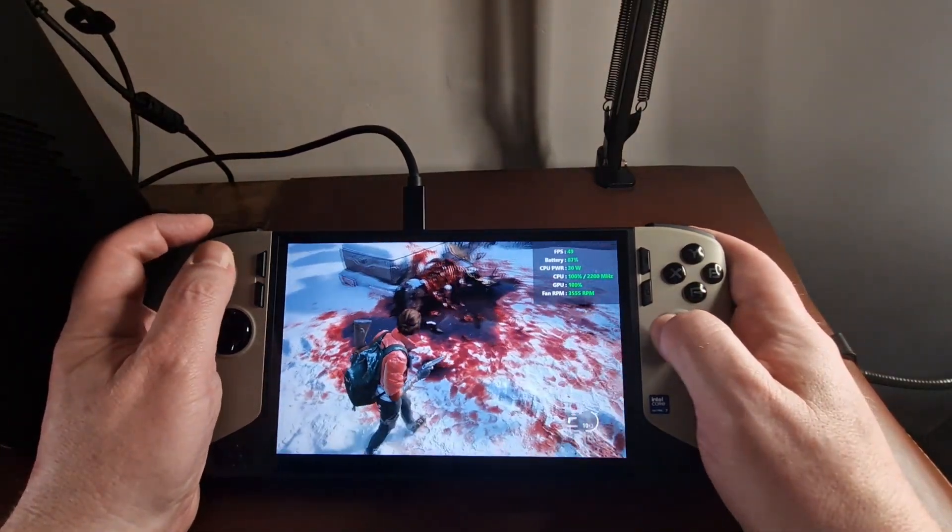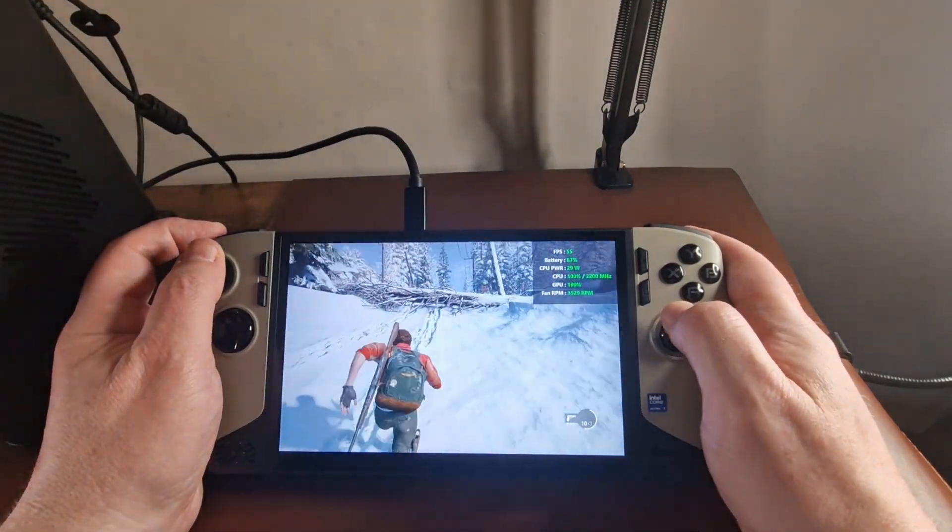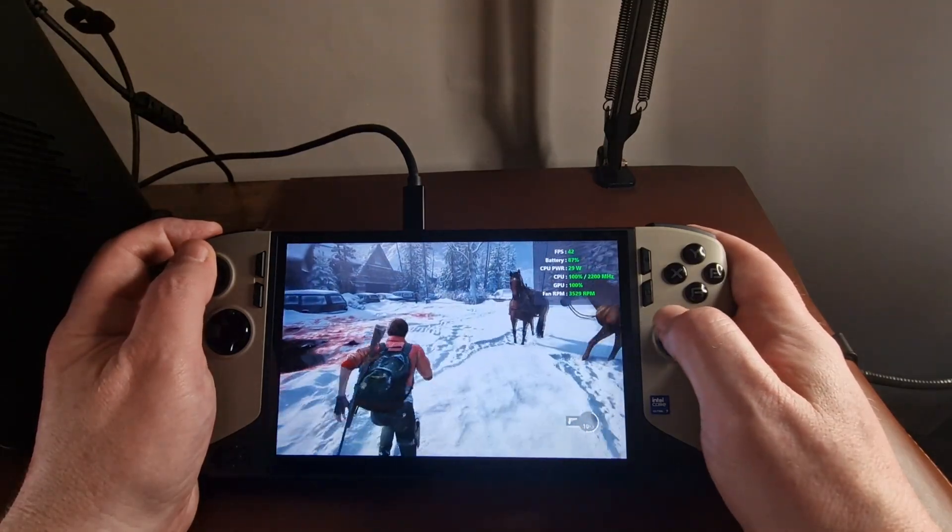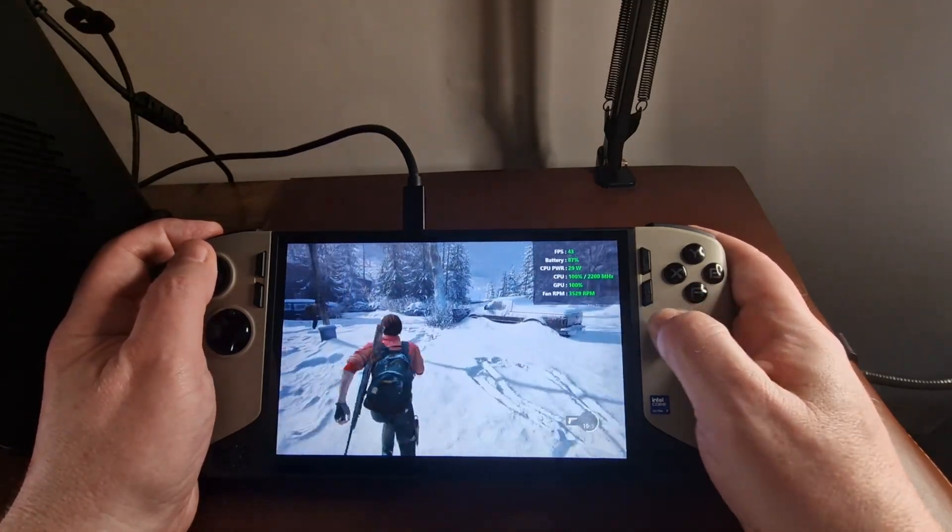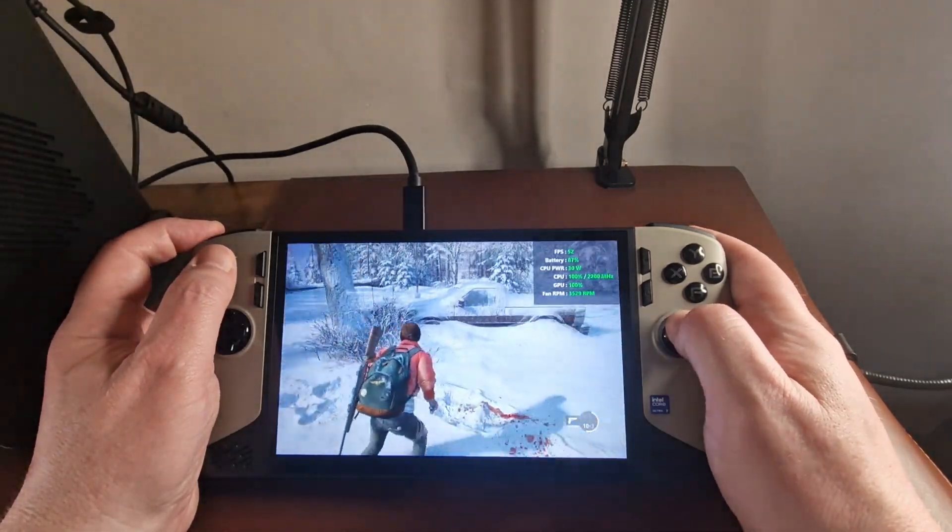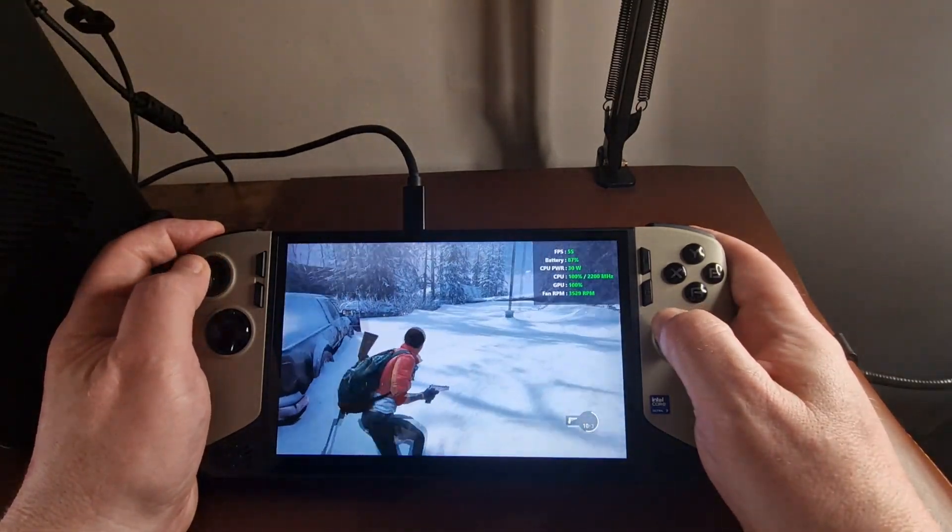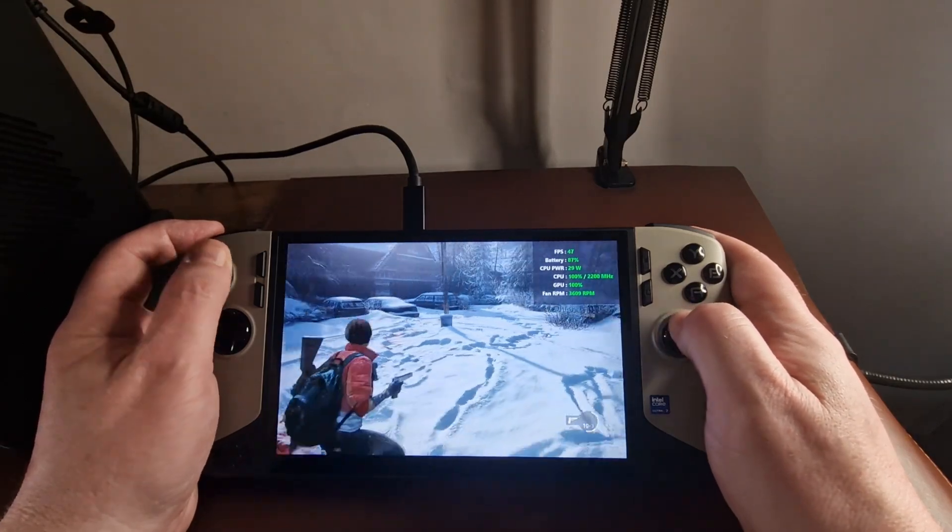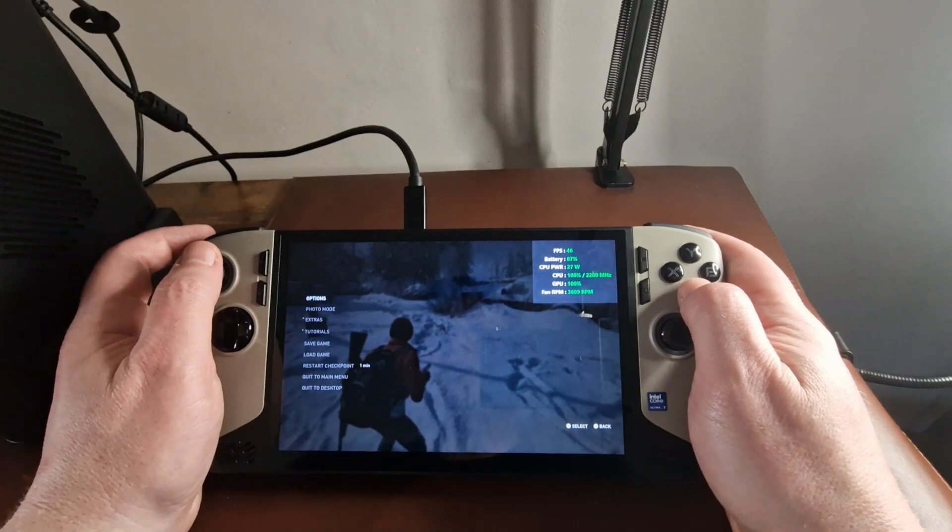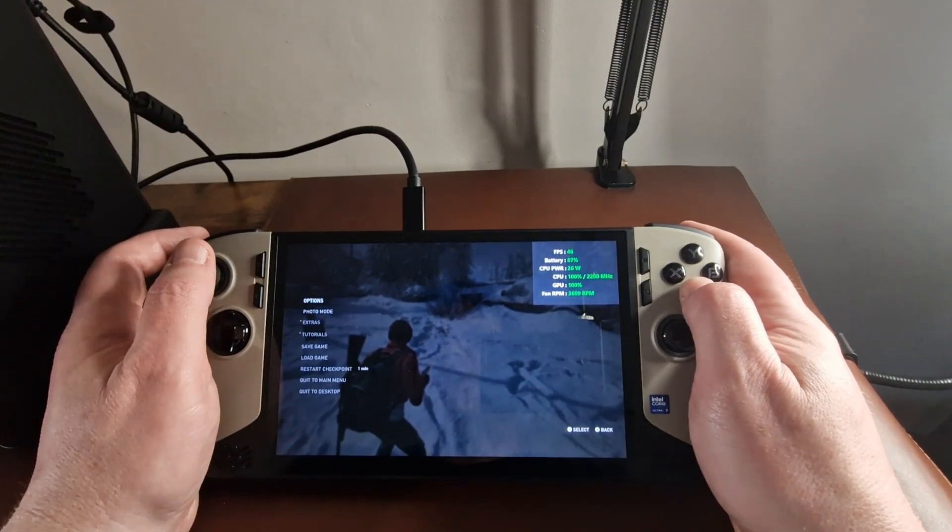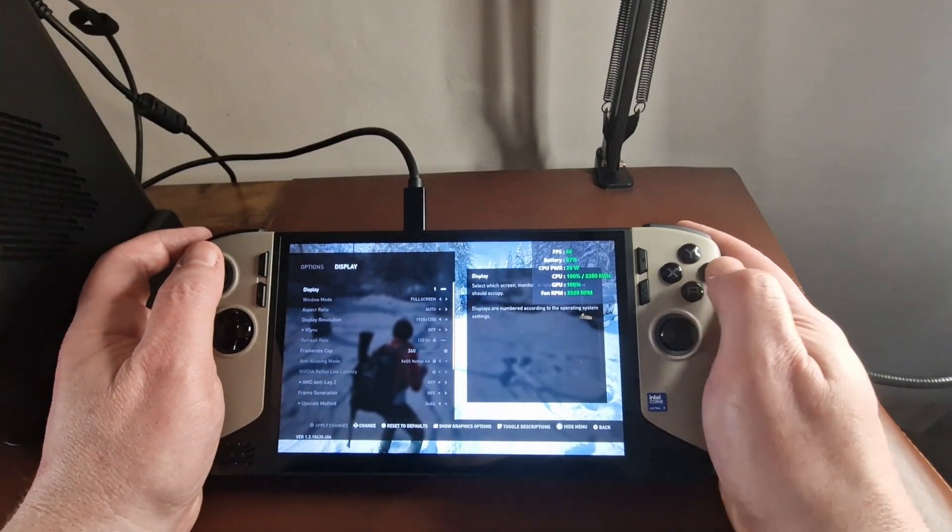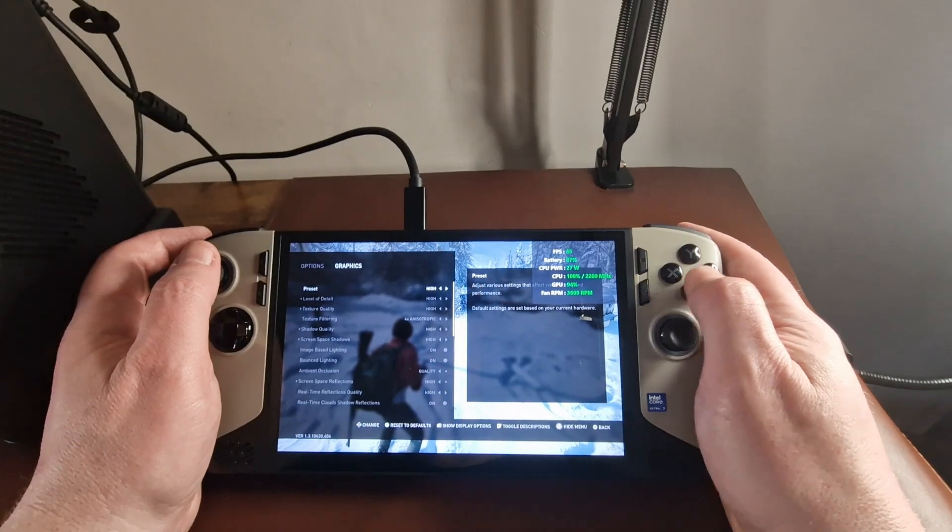We're on really high settings and getting a stable 46 to 48. Nice reflections. I'm not sure how much we can see there. Up to 63 down to 55. So the frame pacings are all over the place. But that VRR, well it's not working on anything under 48, but when it's above that it's very smooth. So this is without any FSR, not FSR, this is without any frame gen at all.